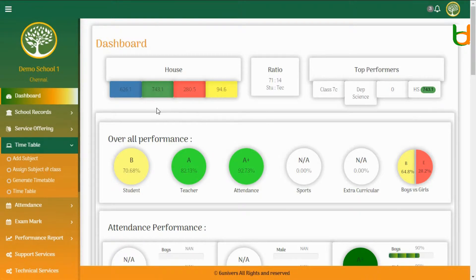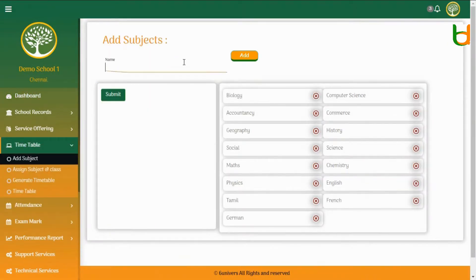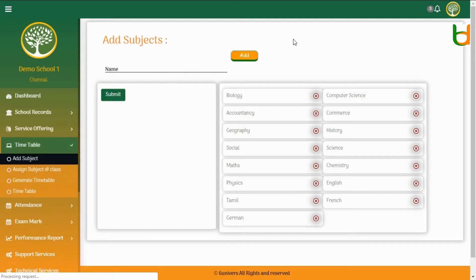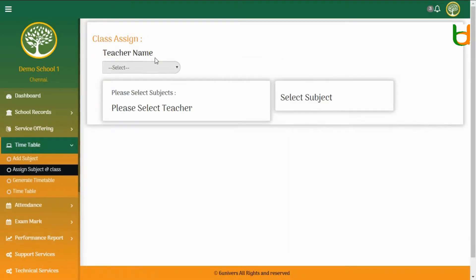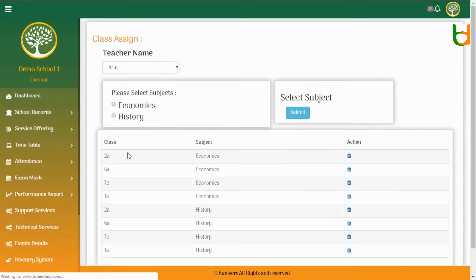Step 1: Add Subjects. Step 2: Assign Class and Subject to Teachers.